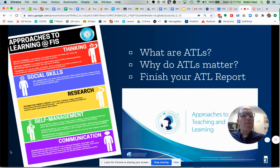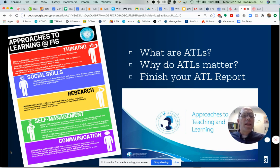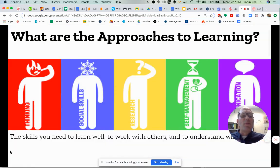When we say ATLs, we're talking about the approaches to teaching and learning. This language comes from the IB. We're just going to focus on the learning side of things today, and you're going to get in a moment — when you fill out your first ATL reflection — some of that language that you might have seen on the posters around school or learned in your classes about the different categories of approaches to learning.